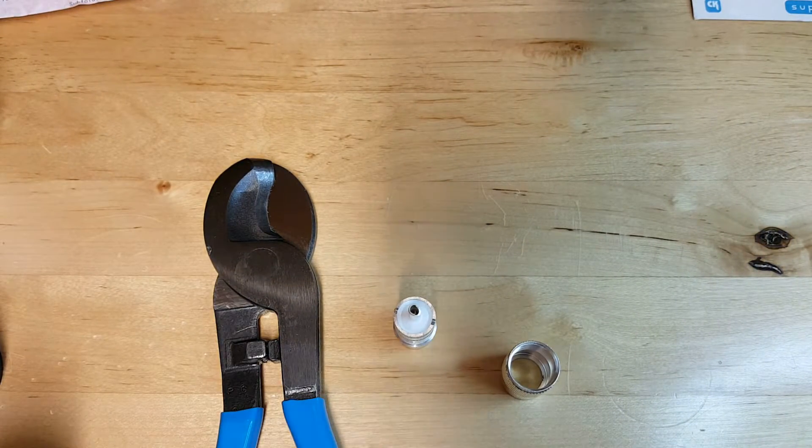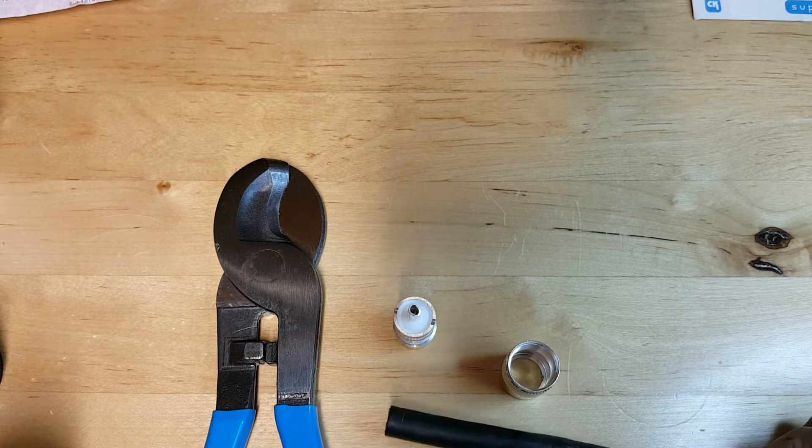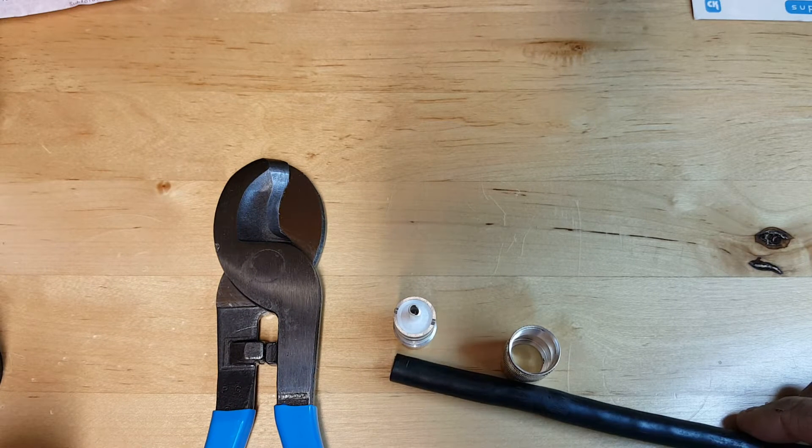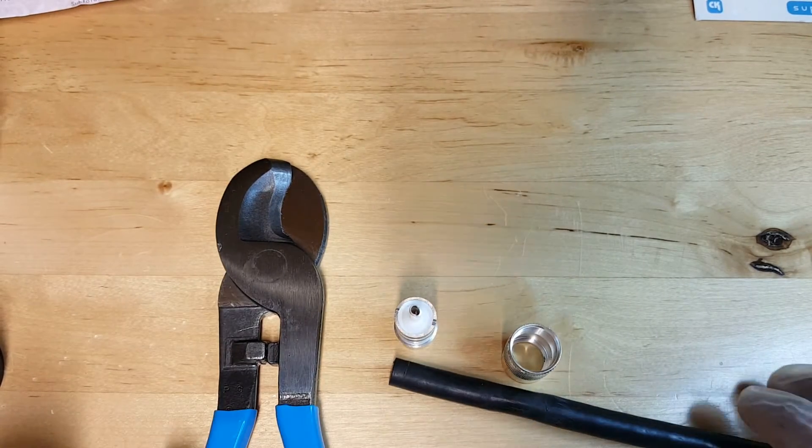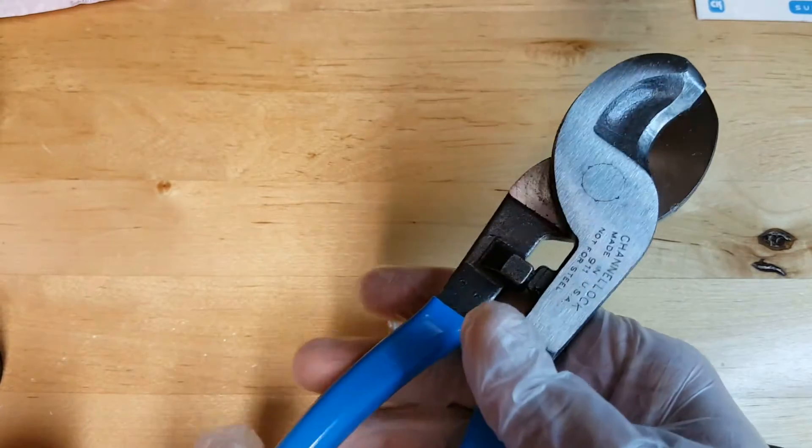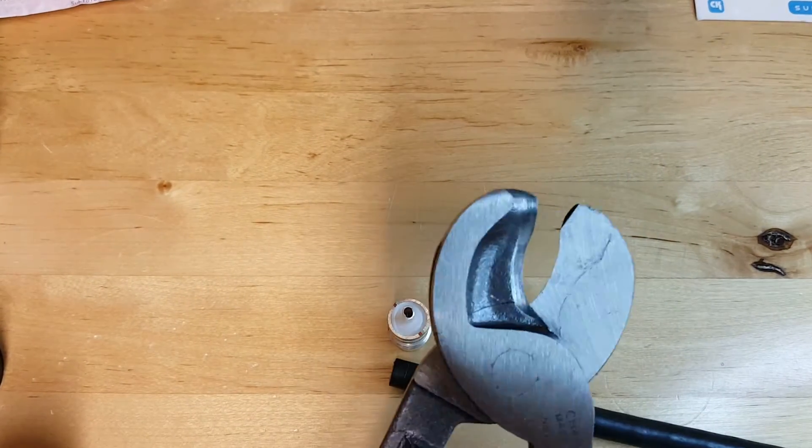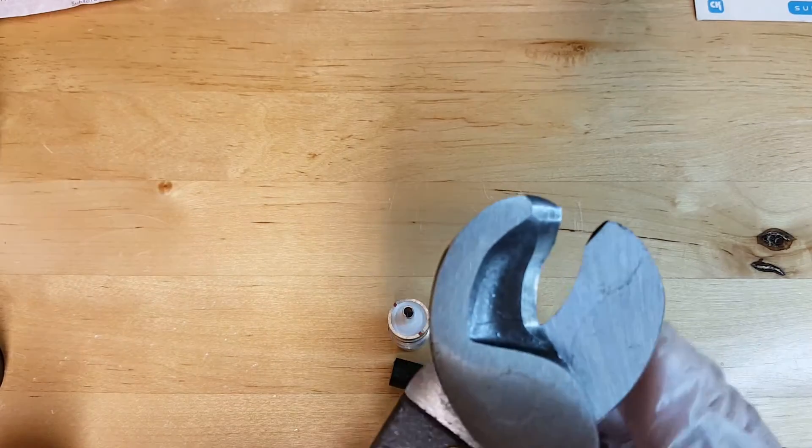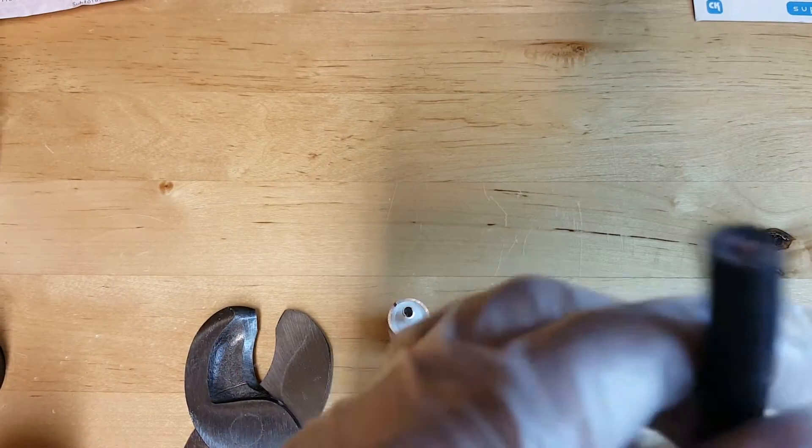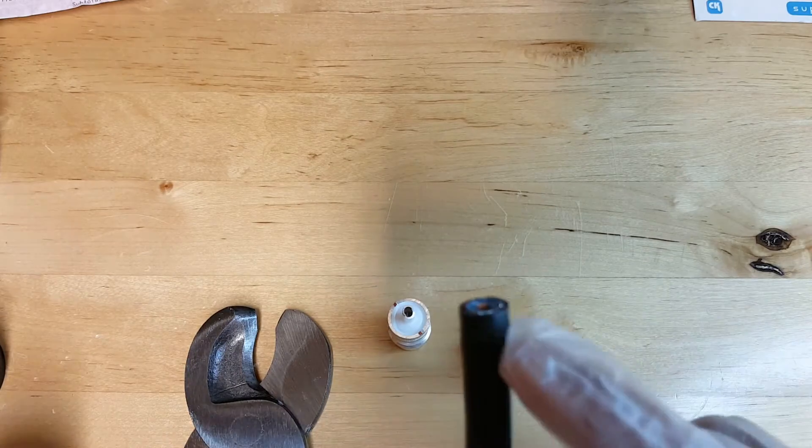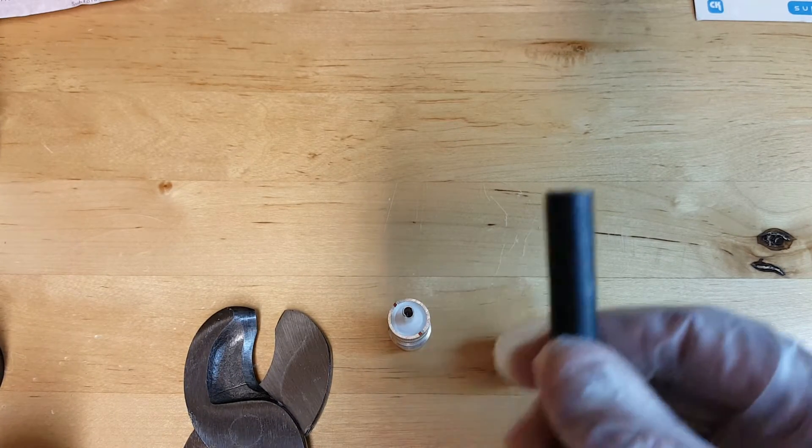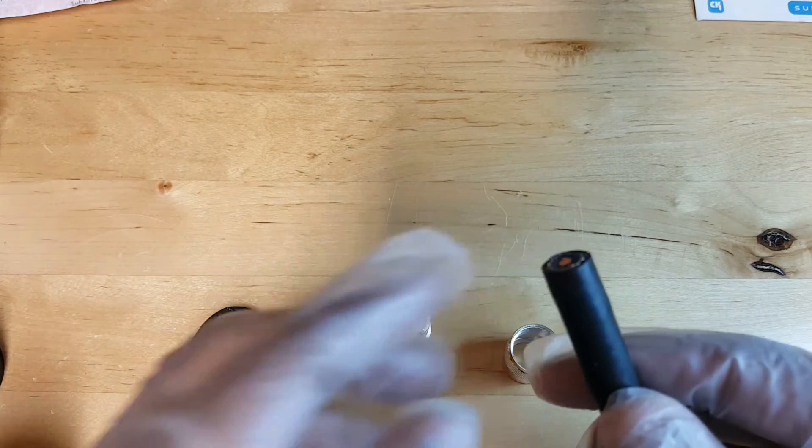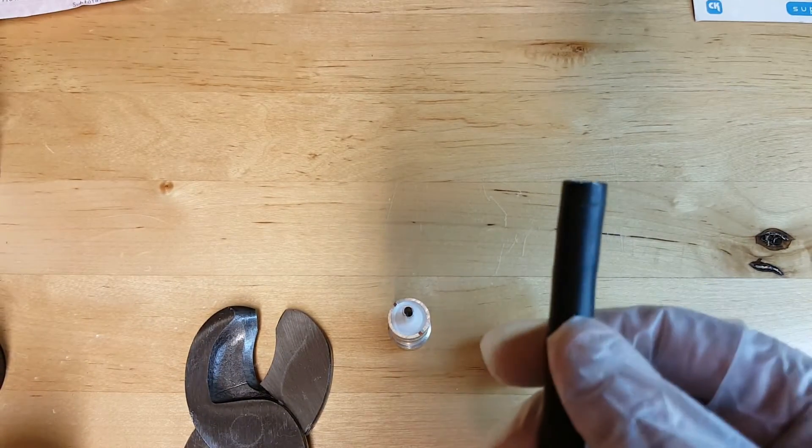One other tool I got from DX Engineering is this cutting tool. It does a pretty good job of cutting your LMR 400 or any coax for that matter into a clean cut, and that'll enable a much flusher job at the end of it.